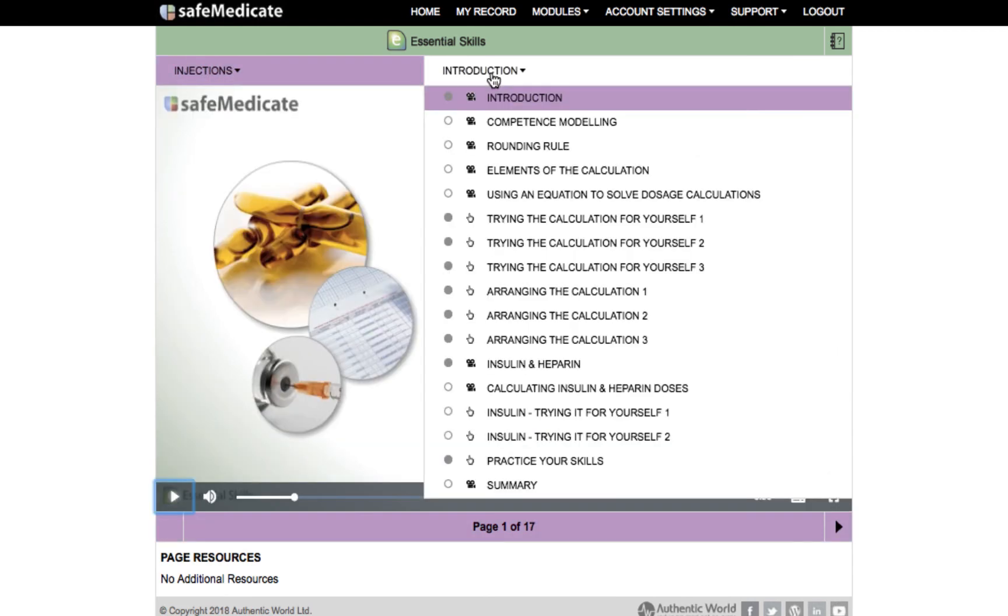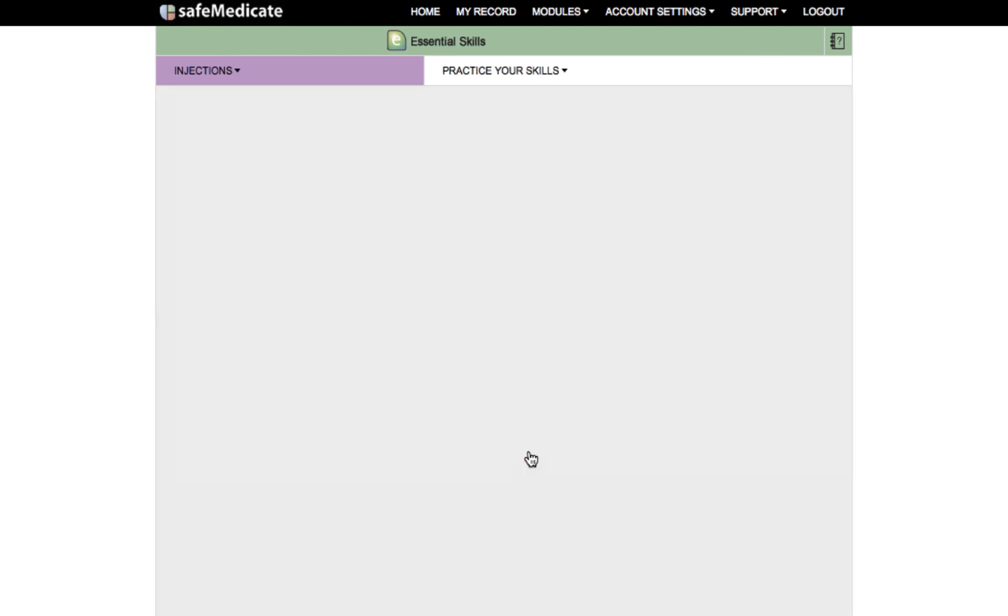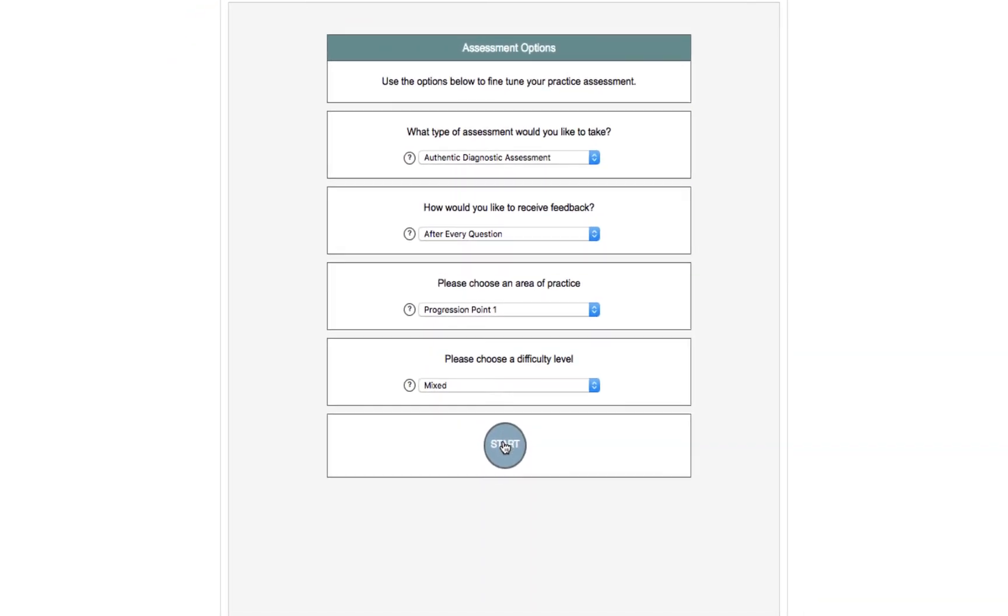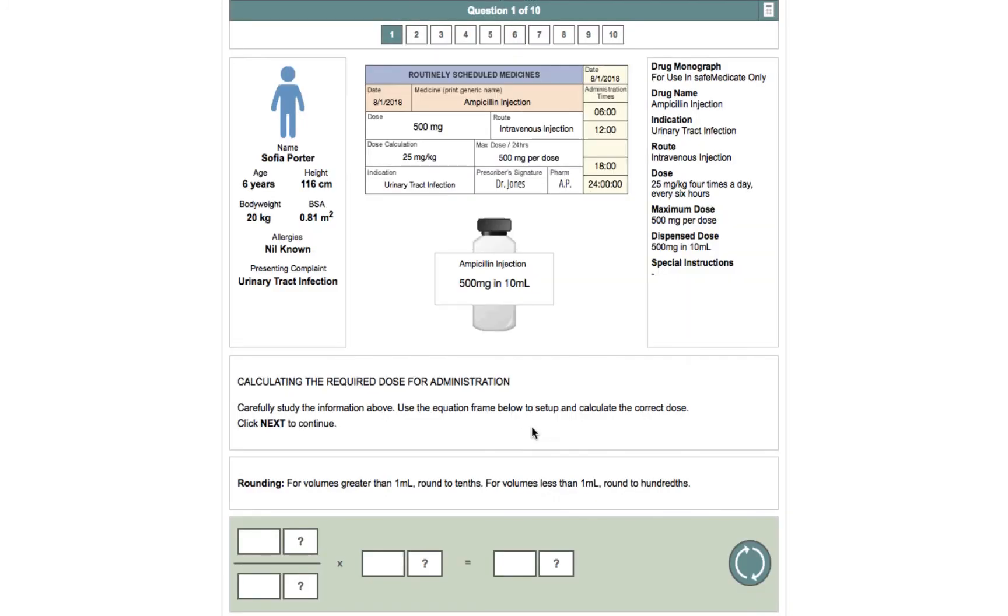Within Essential Skills you have the opportunity to access practice assessments. These formative assessments have 10 questions which are randomly chosen from a large bank of authentic medication dosage calculation problems and will test you on the full rubric of questions required for the Essential Skills module.